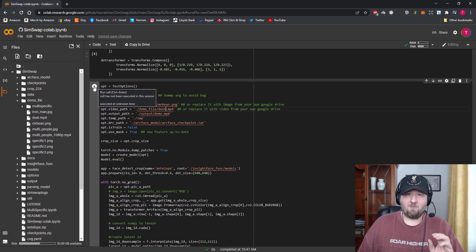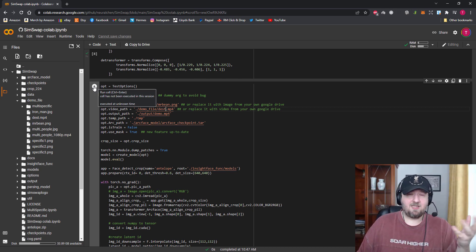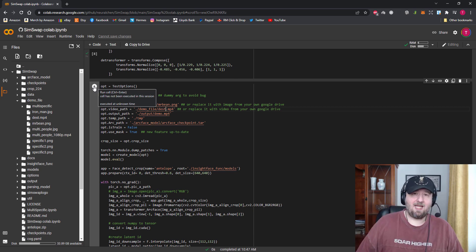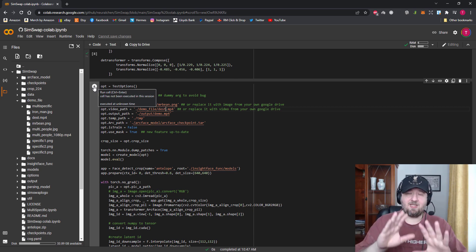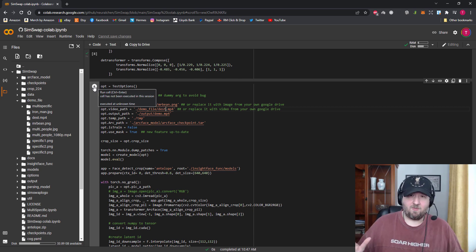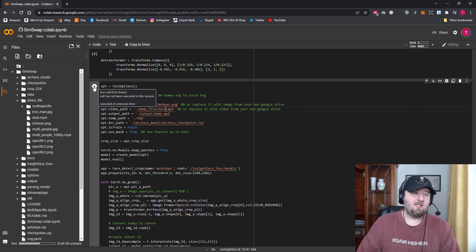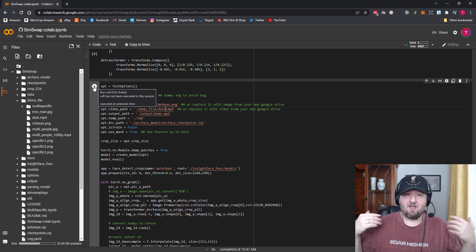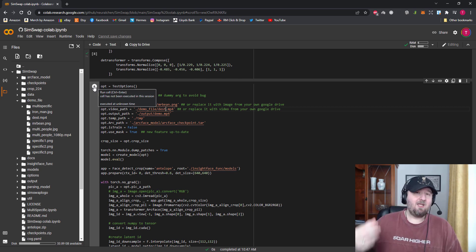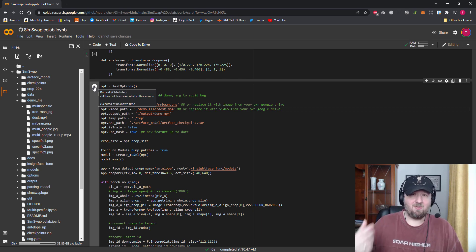This could take a while so I'm going to cut the video, but bear in mind it can take 10, 20, or 30 minutes sometimes. Remember though, it's not using your PC hardware, so if you still wanted to play a game or do something else and have this running in the background you could — there will be no performance difference for your hardware.